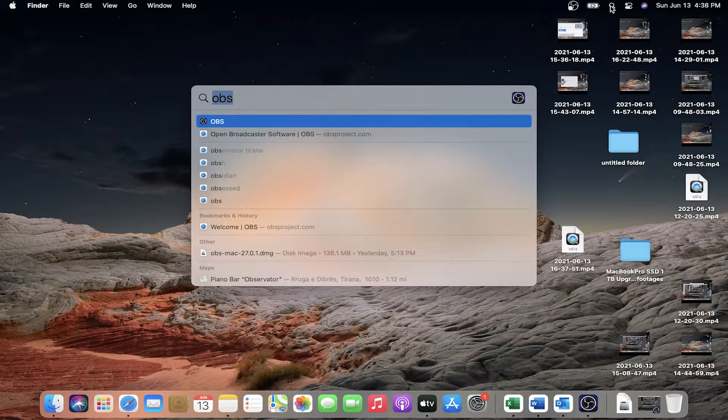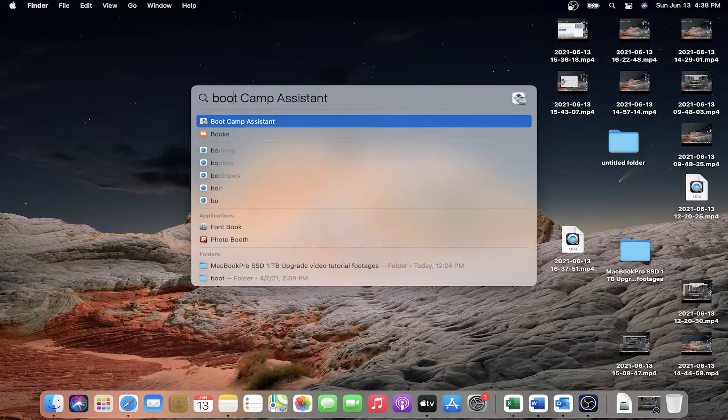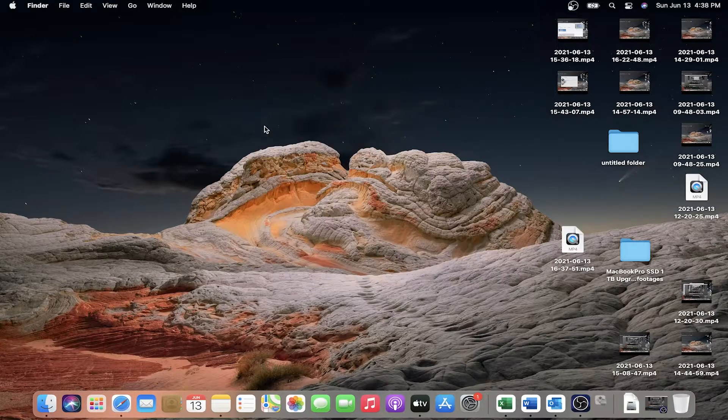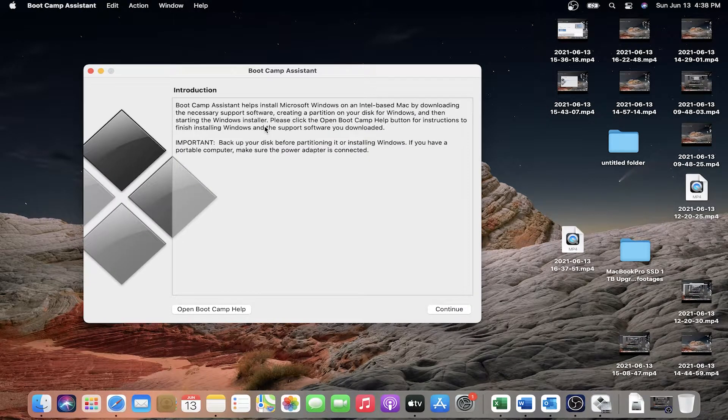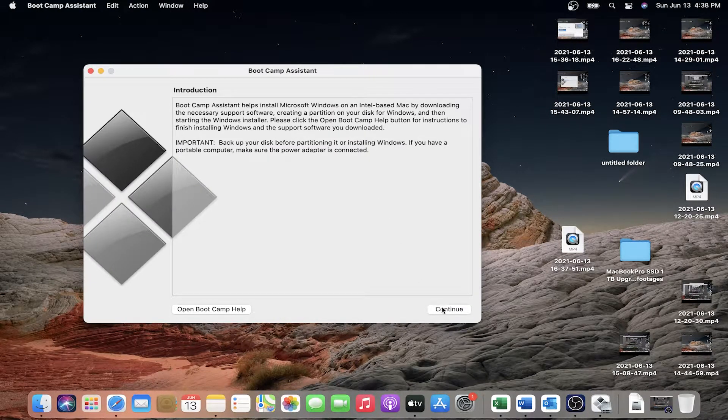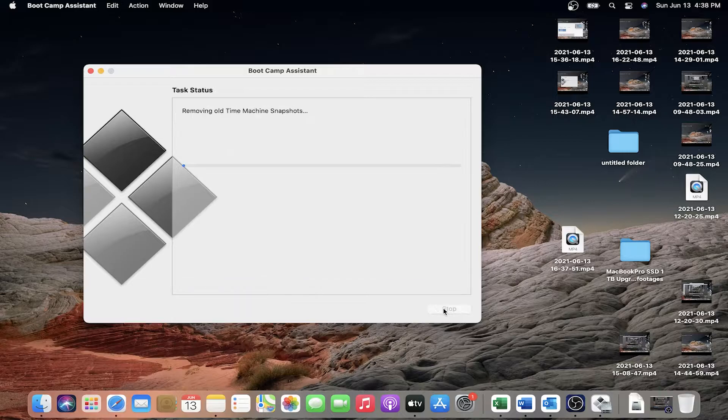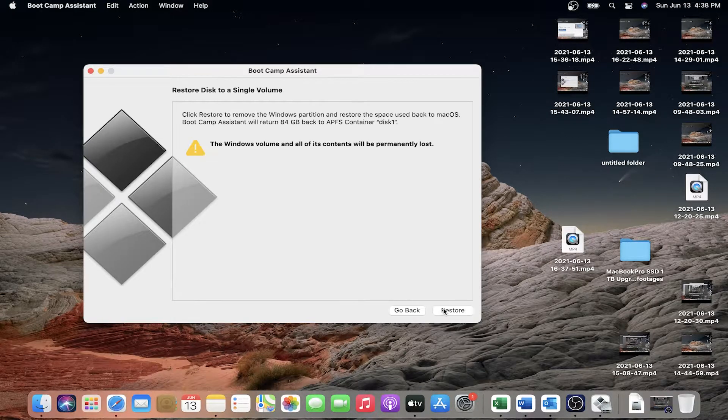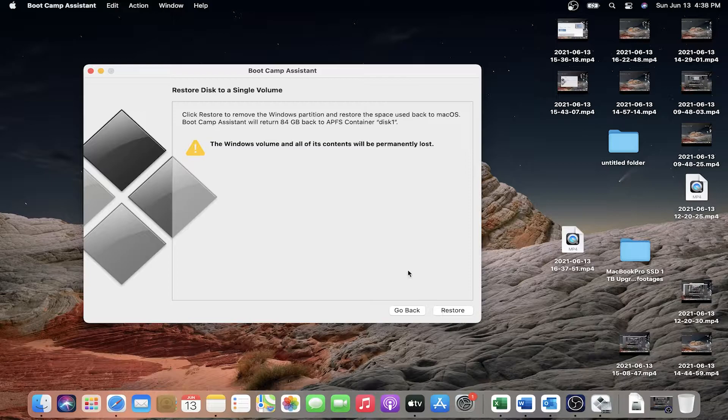Boot Camp. Search for Boot Camp, Boot Camp Assistant here. Open up Boot Camp again, click continue. It's removing all Time Machine snapshots and...